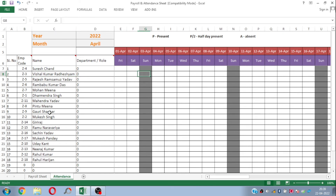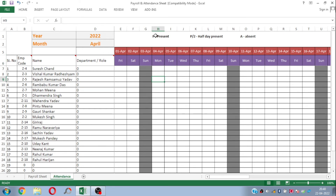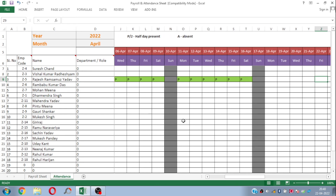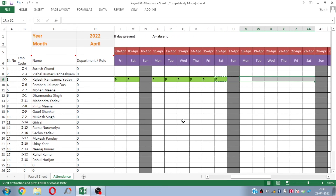This sheet is in a calendar format, and the beauty of this sheet is that based on the date or weekday, it will automatically put a color on the weekends. You need to enter 'P' if the employee is present for that particular day, 'P/2' if the employee is on a half-day leave, or 'A' if that employee is on leave or absent. Let's make some dummy entries for this particular employee — this is how you can maintain or put the attendance data for the respective employees.